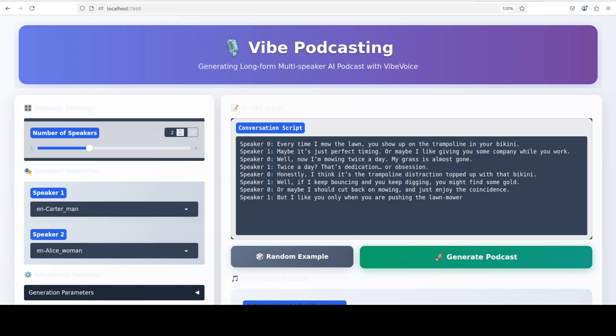And now let's do a dialogue between two speakers just for educational purposes. So we have two speakers. On the left is speaker one, who is a man. Speaker two is the woman and speaker zero is the man, of course. Here, so the dialogue is just our usual scenario where we have two neighbors, and then the man is saying that every time I mow the lawn you show up on the trampoline in your bikini.